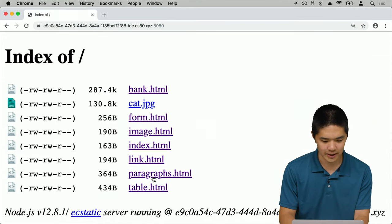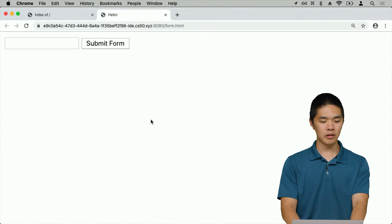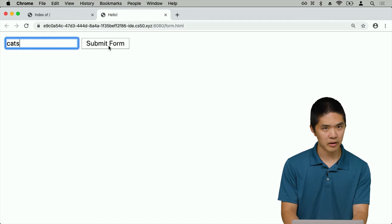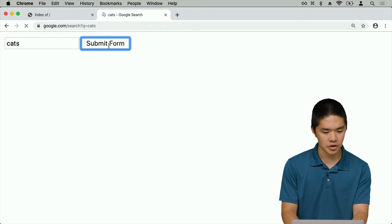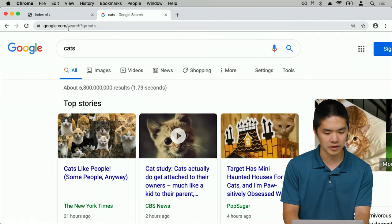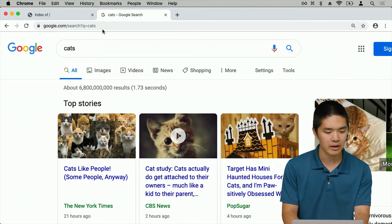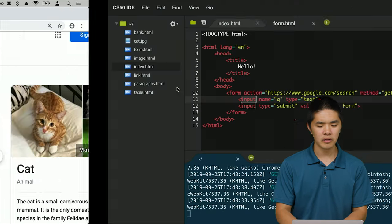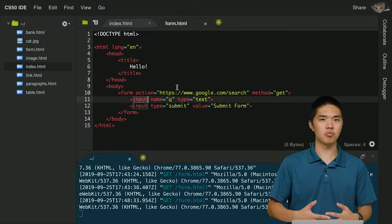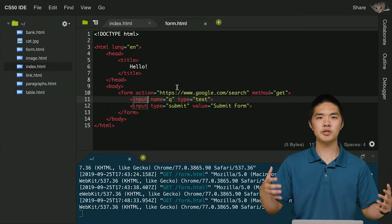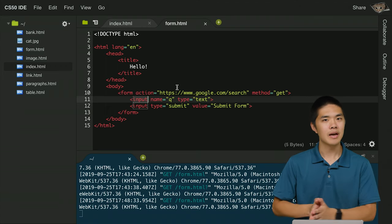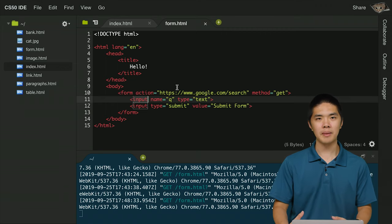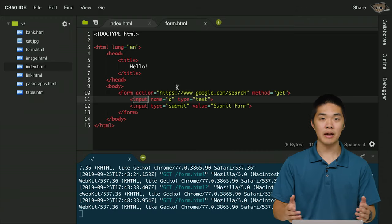Going back to form.html, I have a search form where I can type something. I'll type in "cats" and press submit form. I'm taken to google.com/search?q=cats, and now I'm on Google's search page displaying results for cats. Using this very simple HTML form, we've recreated effectively the homepage of Google — you type something in, click a button, and are taken to Google's search results page — all using a form element and an input element.